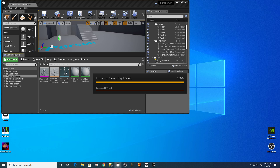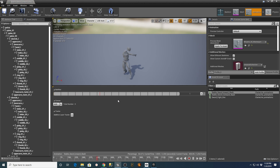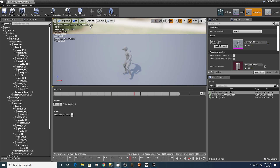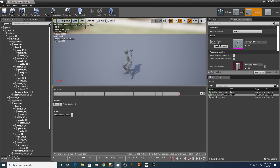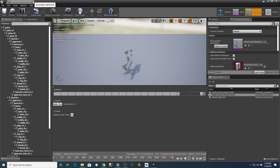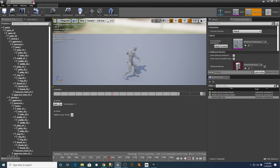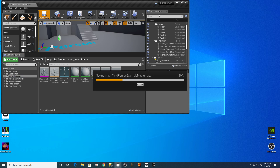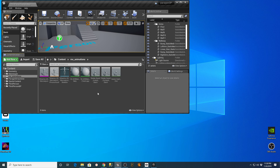This skeleton has the same basic structure as the one for the mannequin that's loaded by default with the third-person example. If I double-click, I can see my animation for Stable Sword Inward Slash, and over here I can see Stable Sword Outward Slash and Sword Fight One.